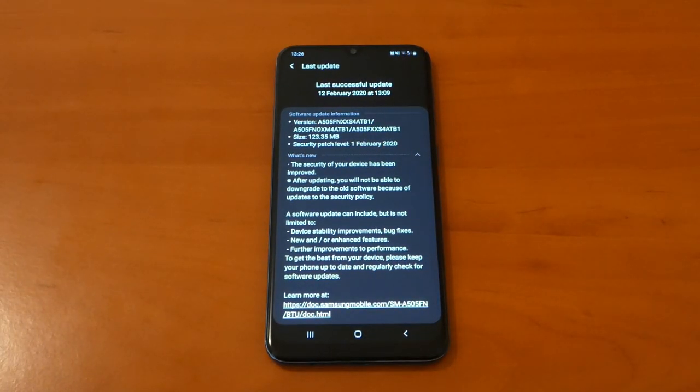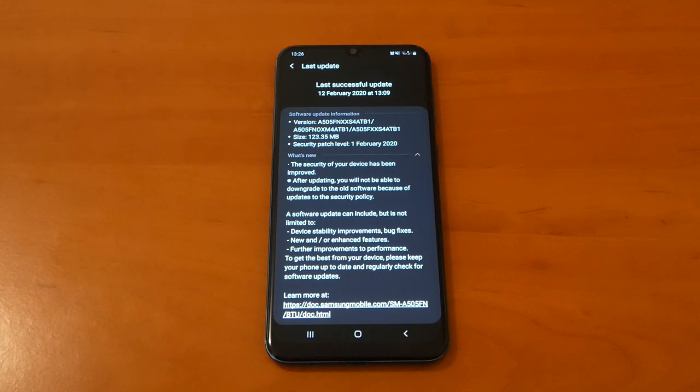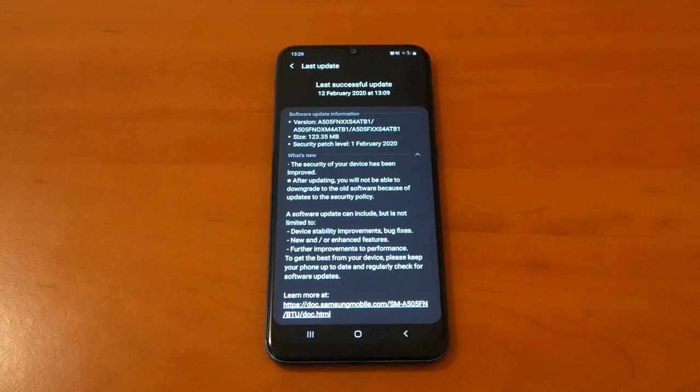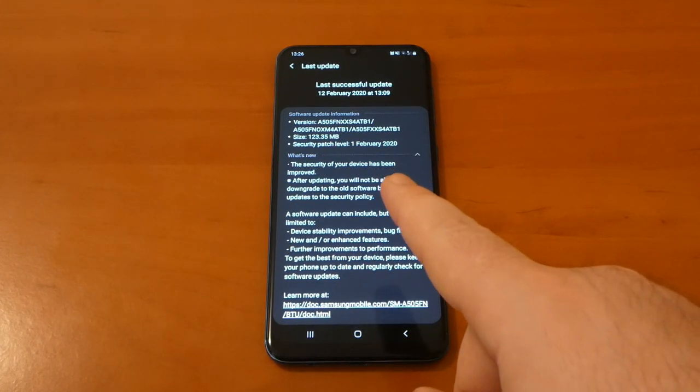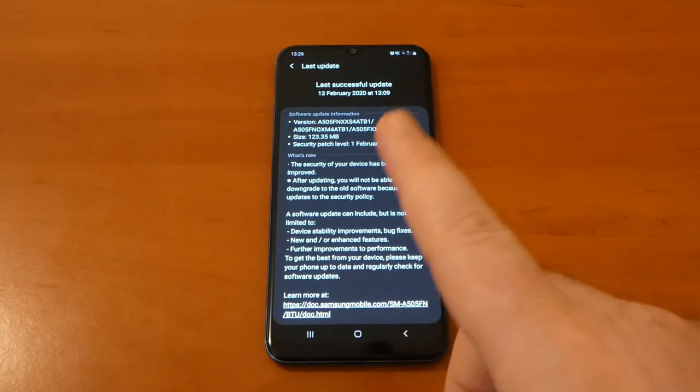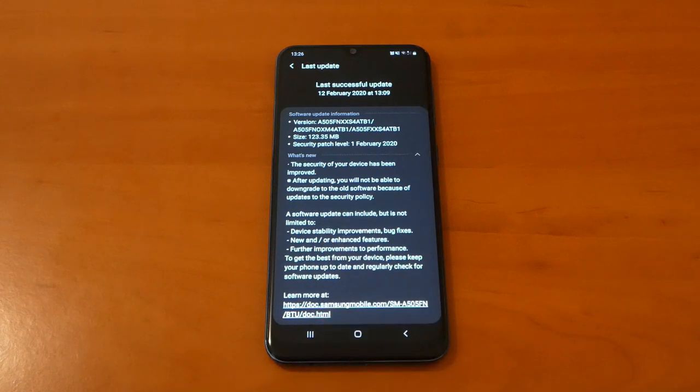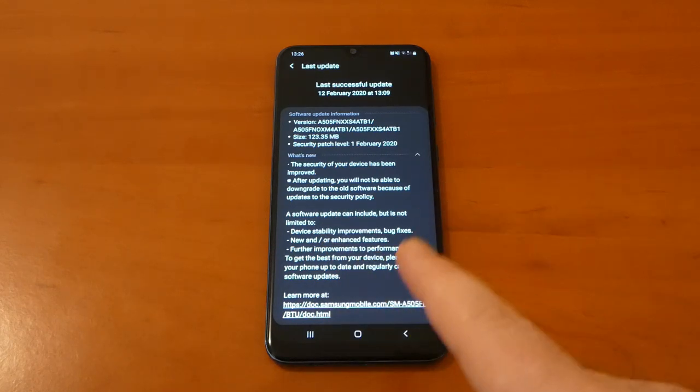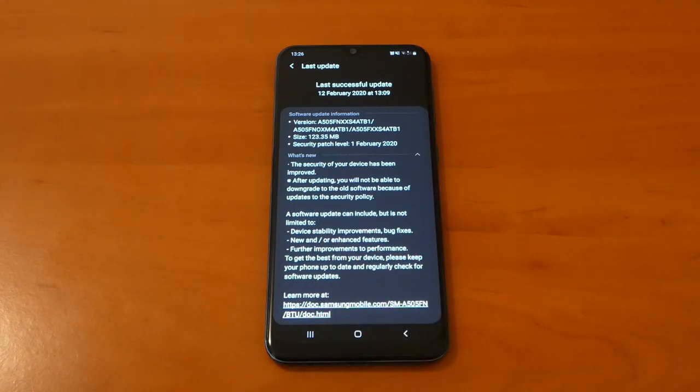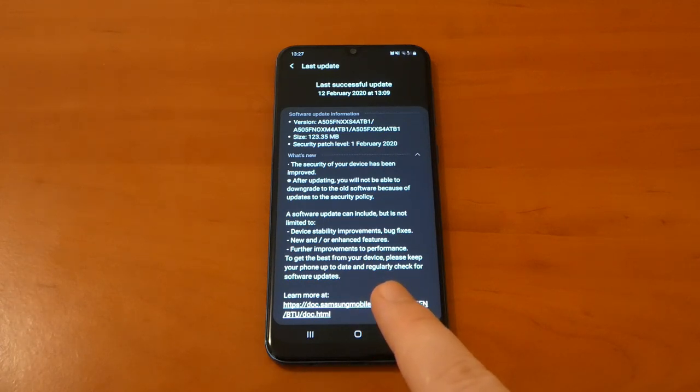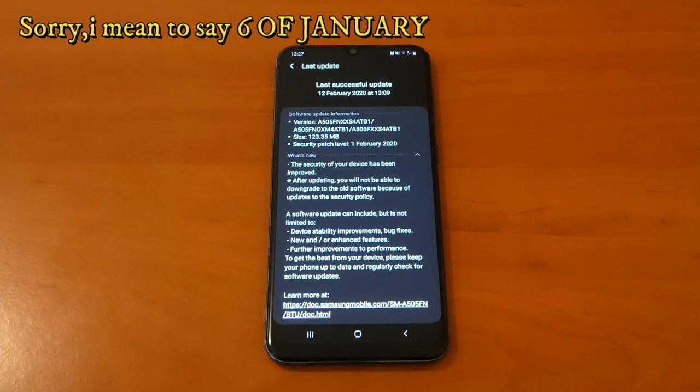And what this new update is coming with - we got a size of 123.35 megabytes and security patch level 1st February 2020. So what's new? The security of your device has been improved, and after this update you cannot go back to the previous one because of the security policy. The last update was installed on 6 of February and that came with camera improvements and Wi-Fi improvements.